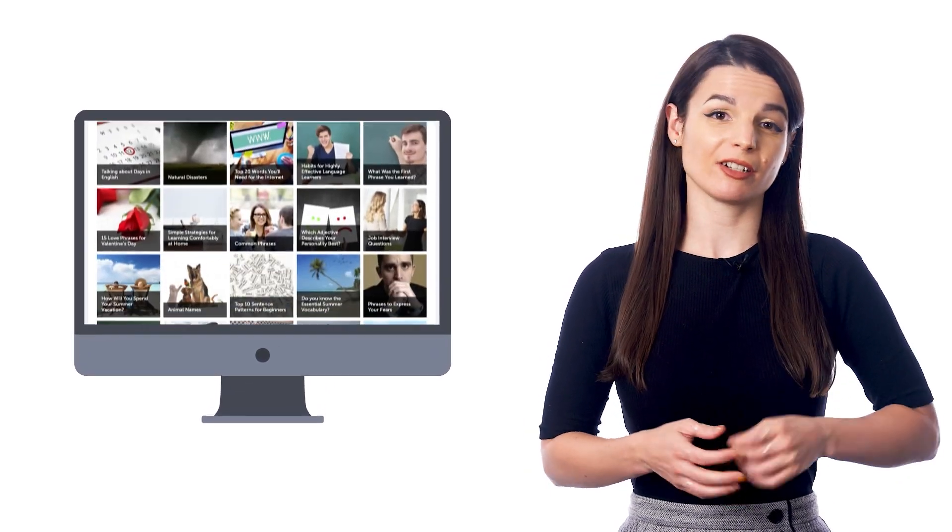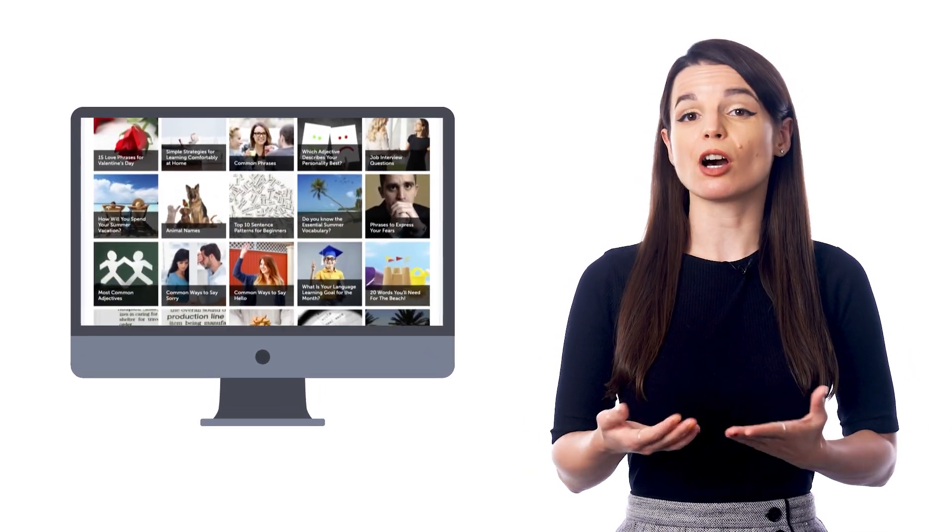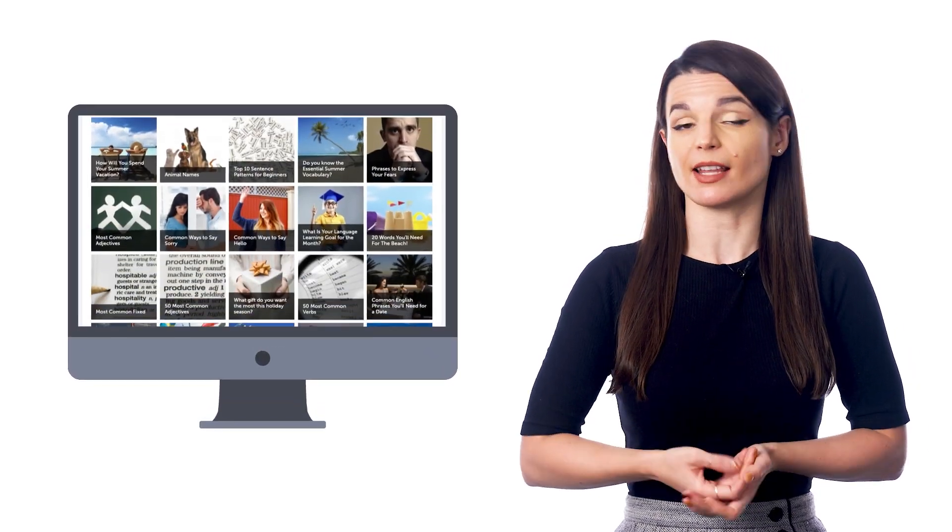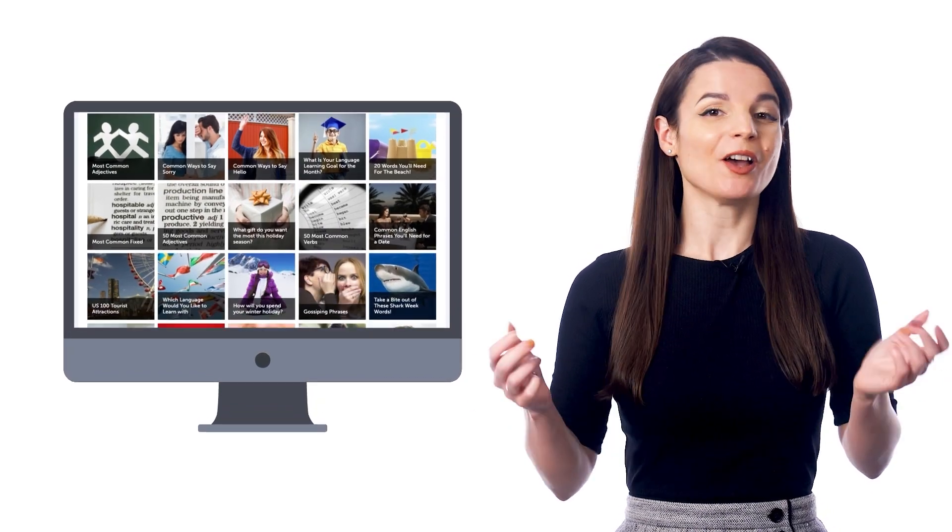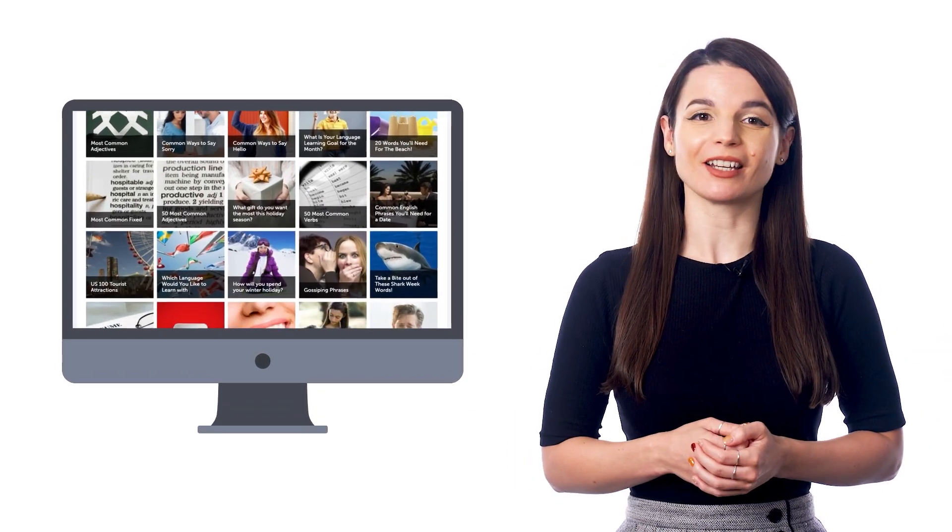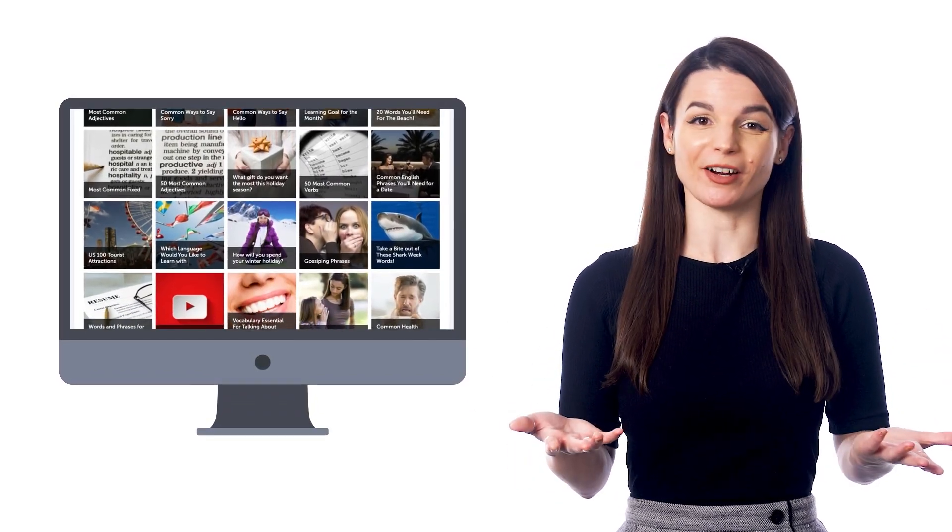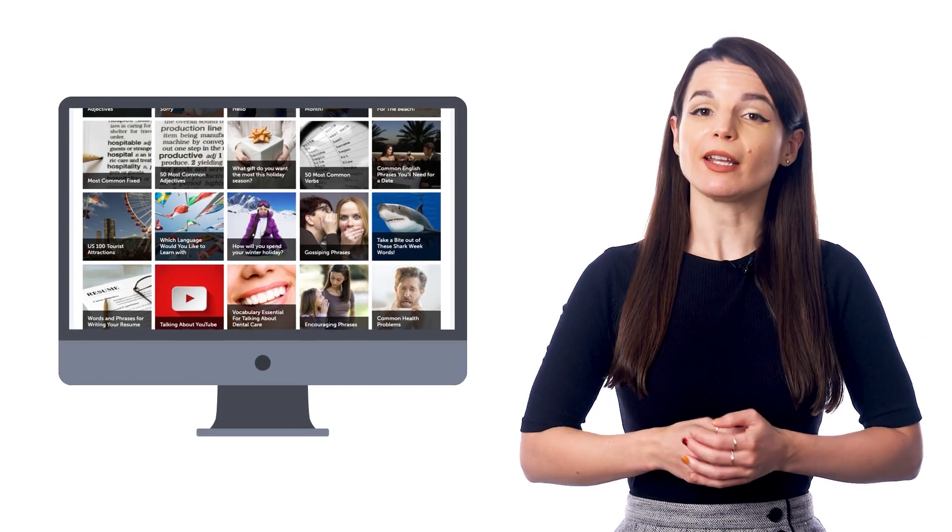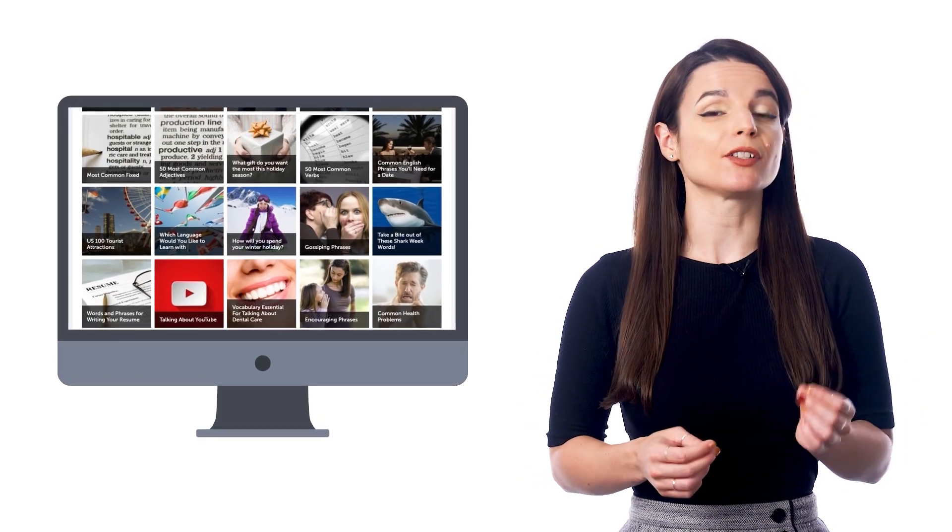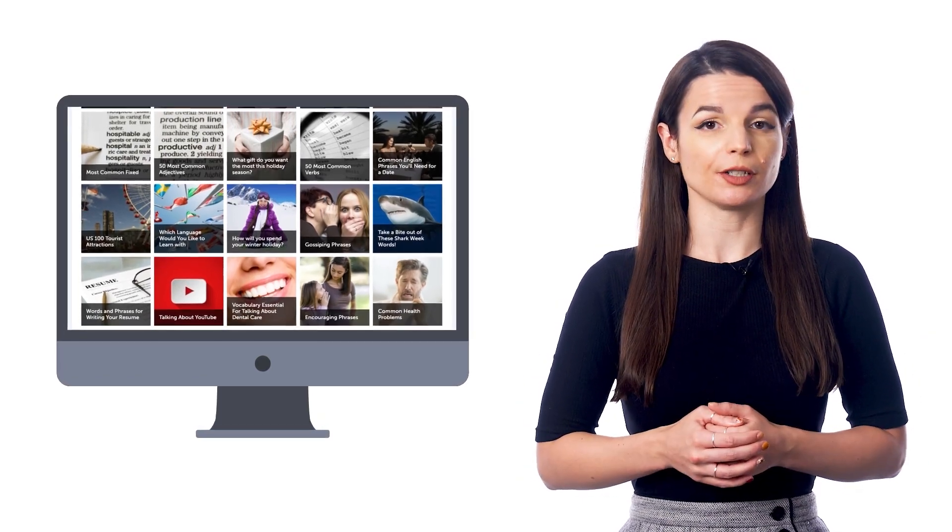You'll get hundreds of lists based on common topics like asking and answering how are you, winter vocabulary, talking about your day, and more. Just pick a list of phrases you want to learn.